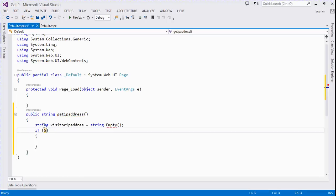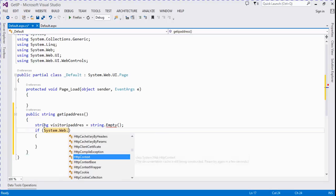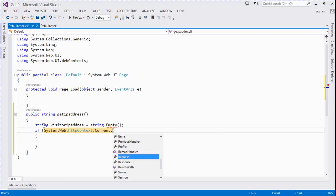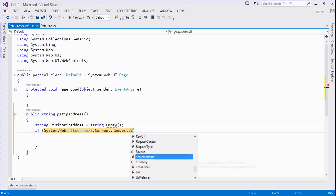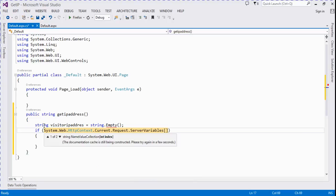if System.Web.HttpContext.Current.Request.ServerVariables, ServerVariables is here, HTTP_X